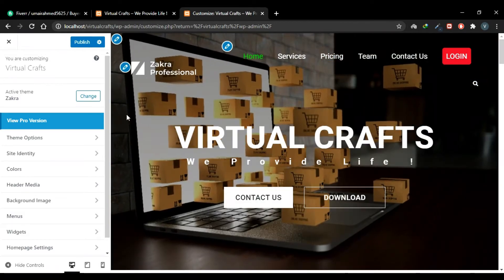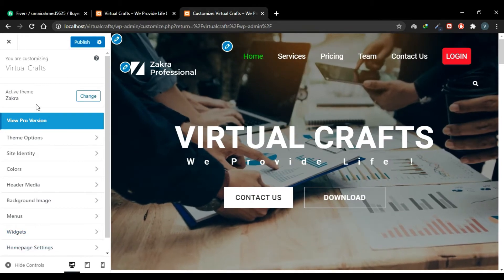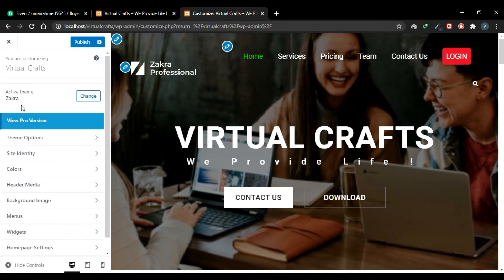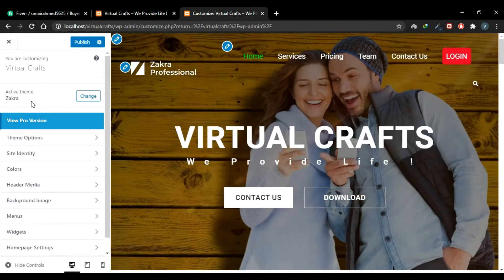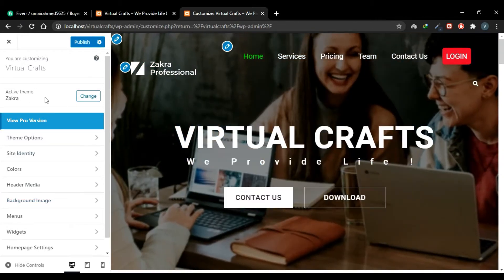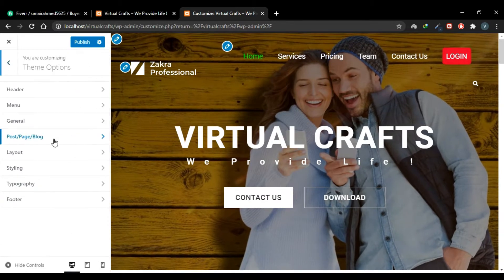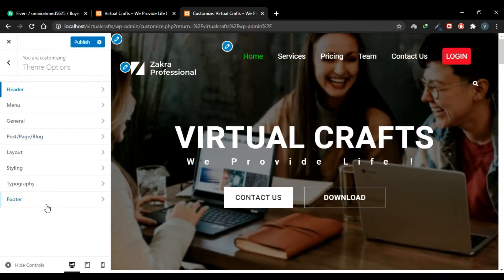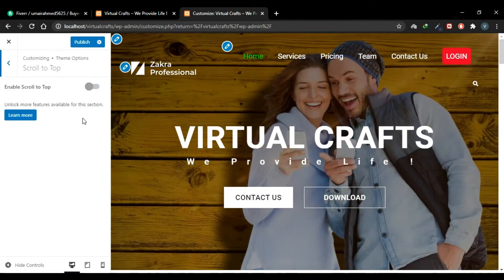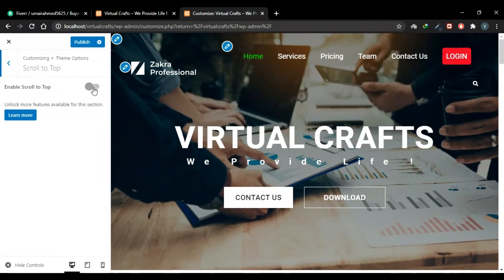As mentioned in earlier videos, the customizer area is slightly different for every theme, so your customizer tabs might not look like this. I'm using the Zakra theme, so if you're using another theme these tabs may differ and you'll need to search for your scroll-to-top button setting. For me it is under Theme Options, then Footer, and then the Scroll to Top section.